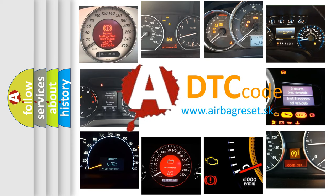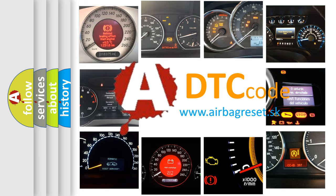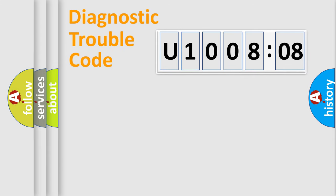What does U1008-08 mean, or how to correct this fault? Today we will find answers to these questions together. Let's do this.